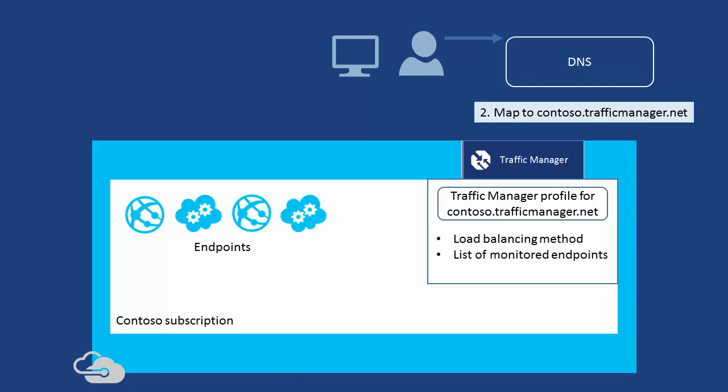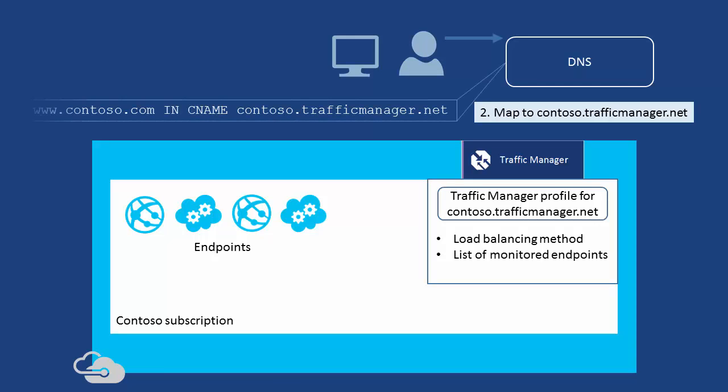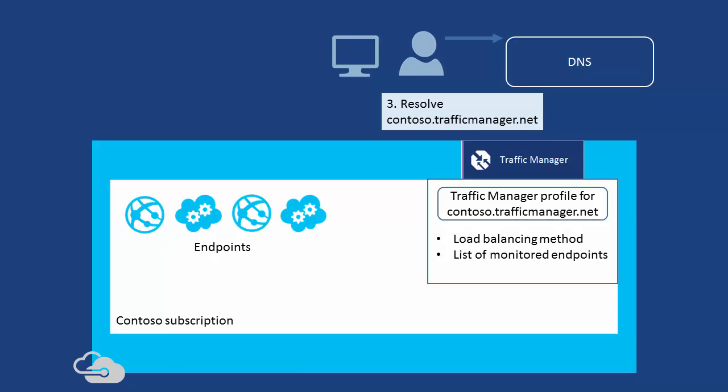The user's DNS server locates the CNAME record for www.contoso.com. It then attempts to resolve the domain name of the Traffic Manager profile. This query gets forwarded to Traffic Manager DNS servers.